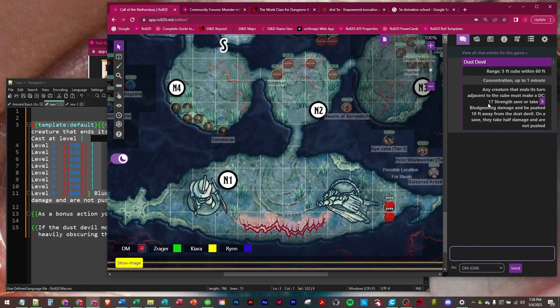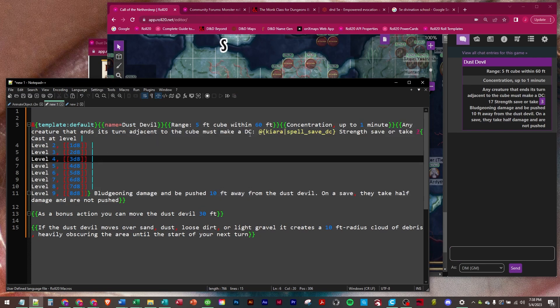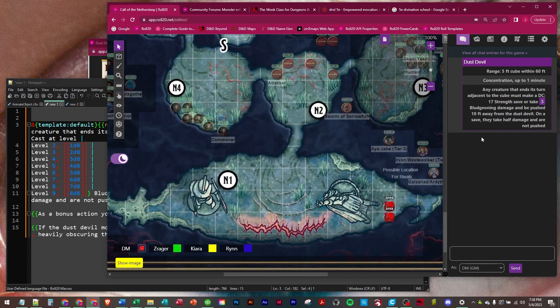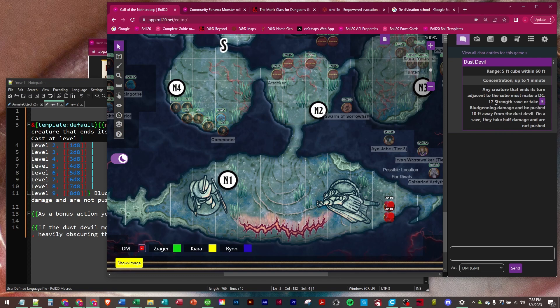And I do know that Kiara's, we're using Kiara, that's our wizard, her spell save DC is 17. Must make a DC 17 strength save or take three, because it rolled a one d8, you can see that if you hover over it, bludgeoning damage and be pushed 10 feet away from the dust devil.